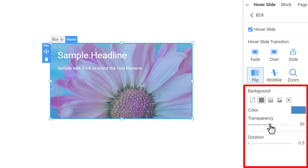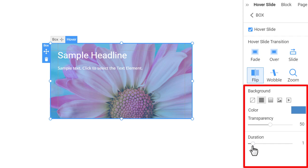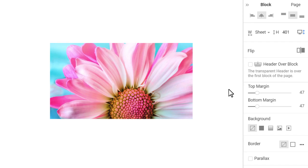Lastly, you can modify the duration property to shorten or extend the transition time. Test the final result by clicking outside the box and hovering it back.